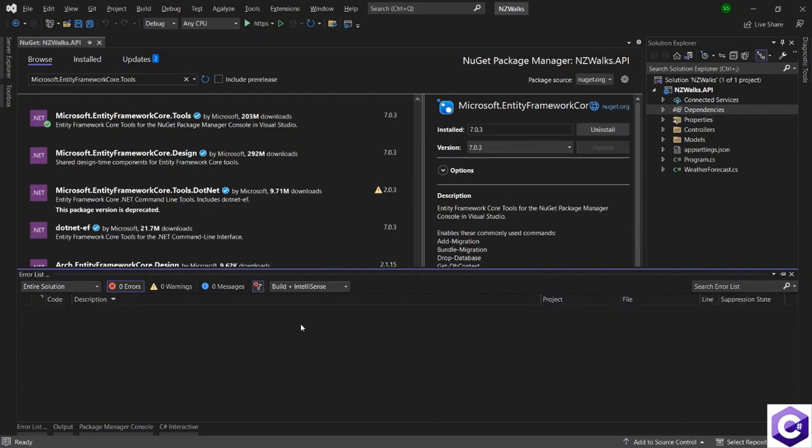Now that we have both the packages installed, in the next lecture, we will go on and create a dbcontext class.